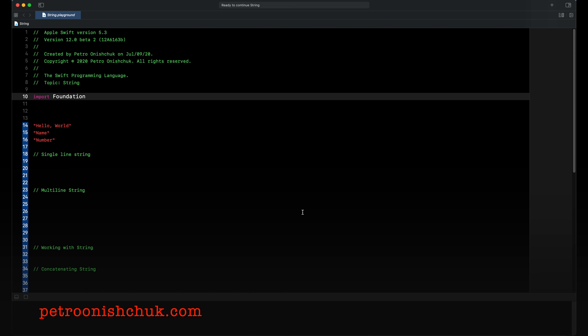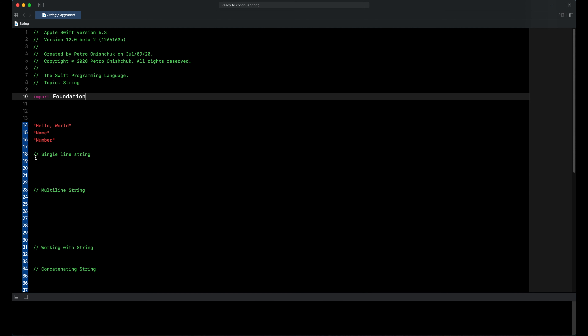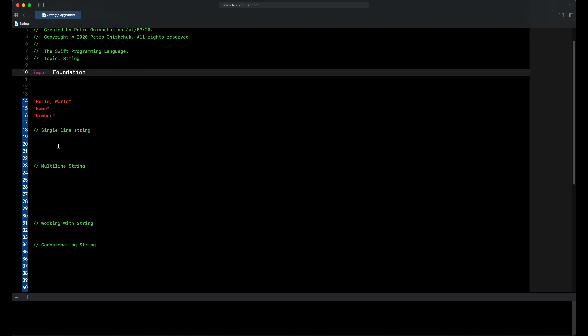String is a series of characters such as a word, name, or number. To declare a string we put some text between quotation marks.